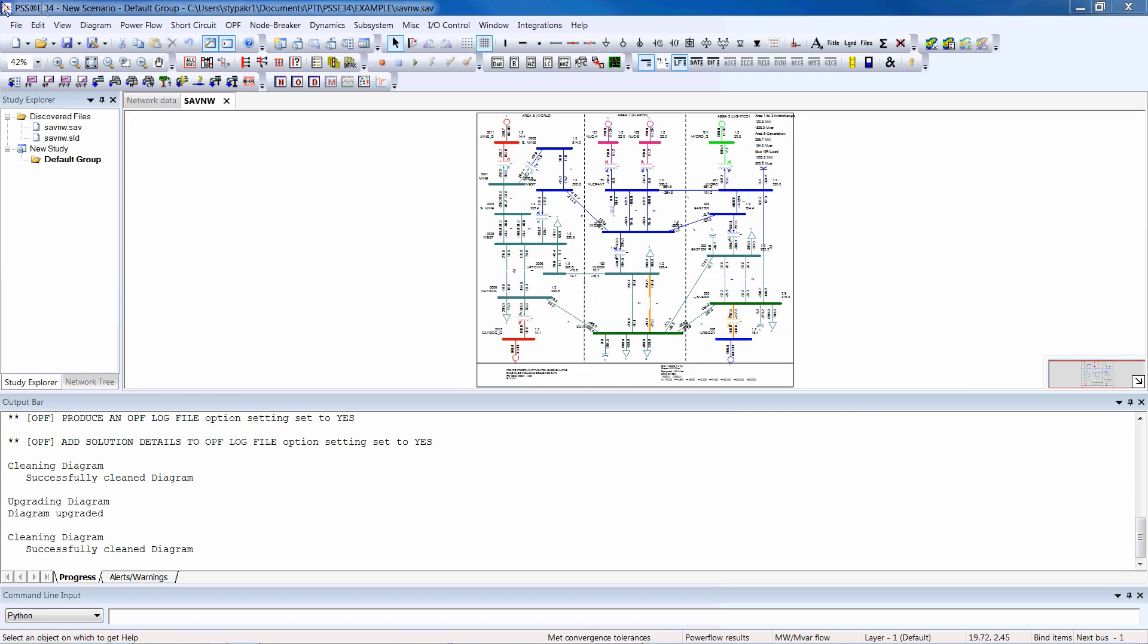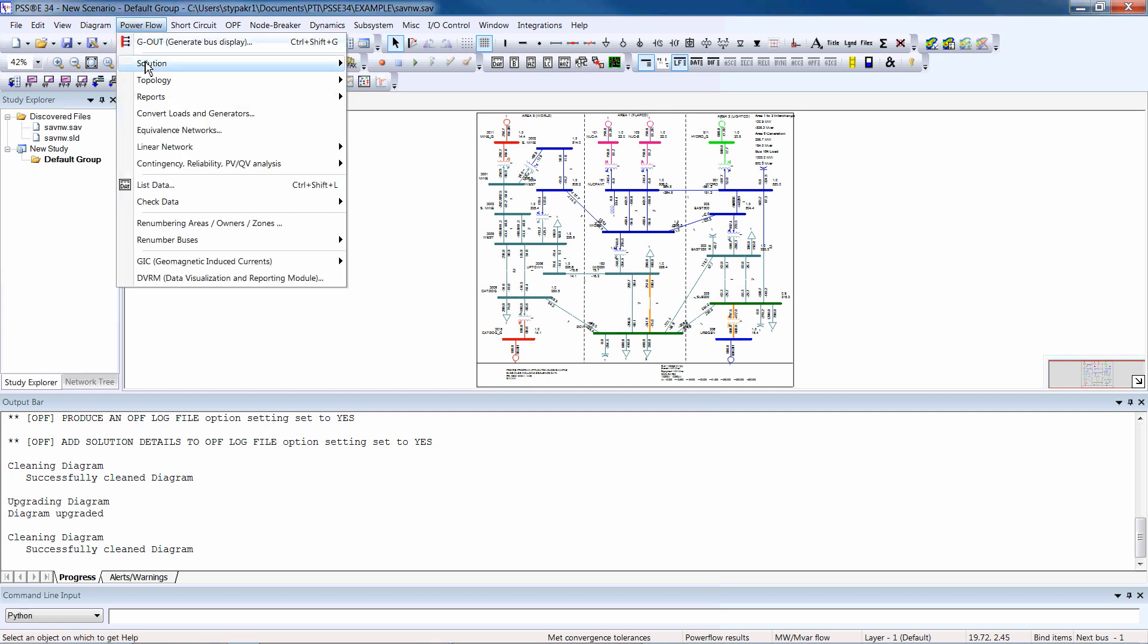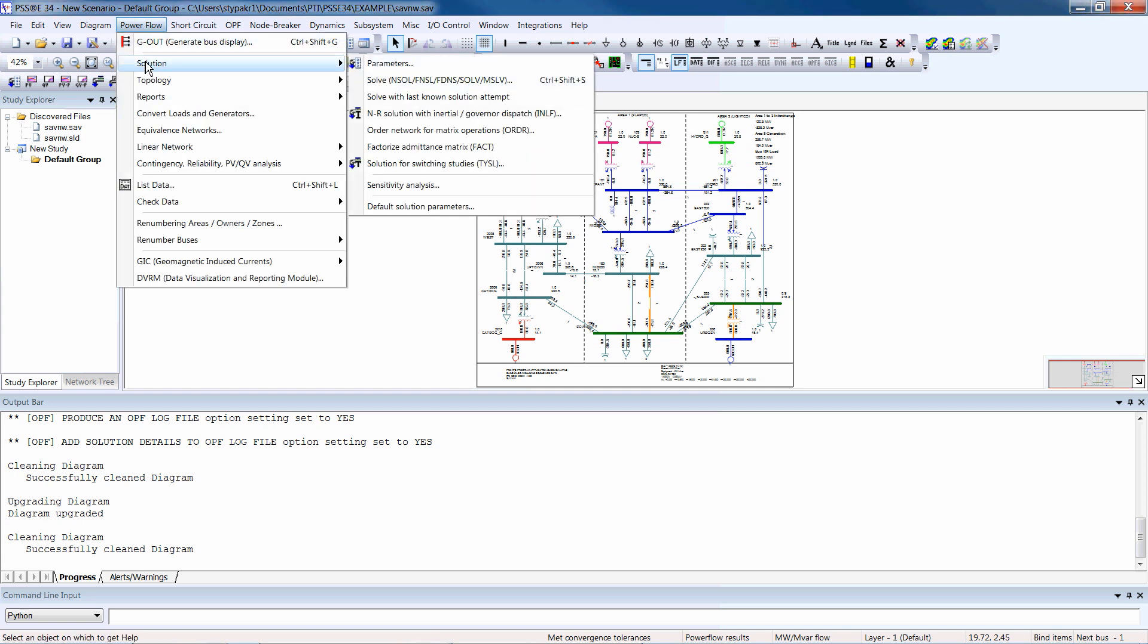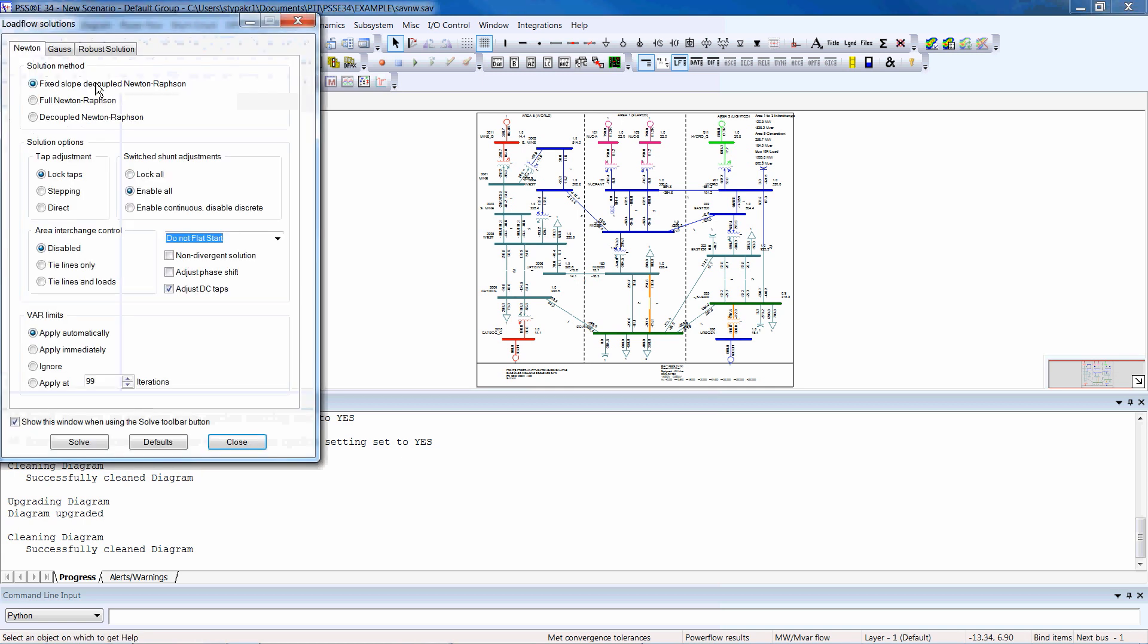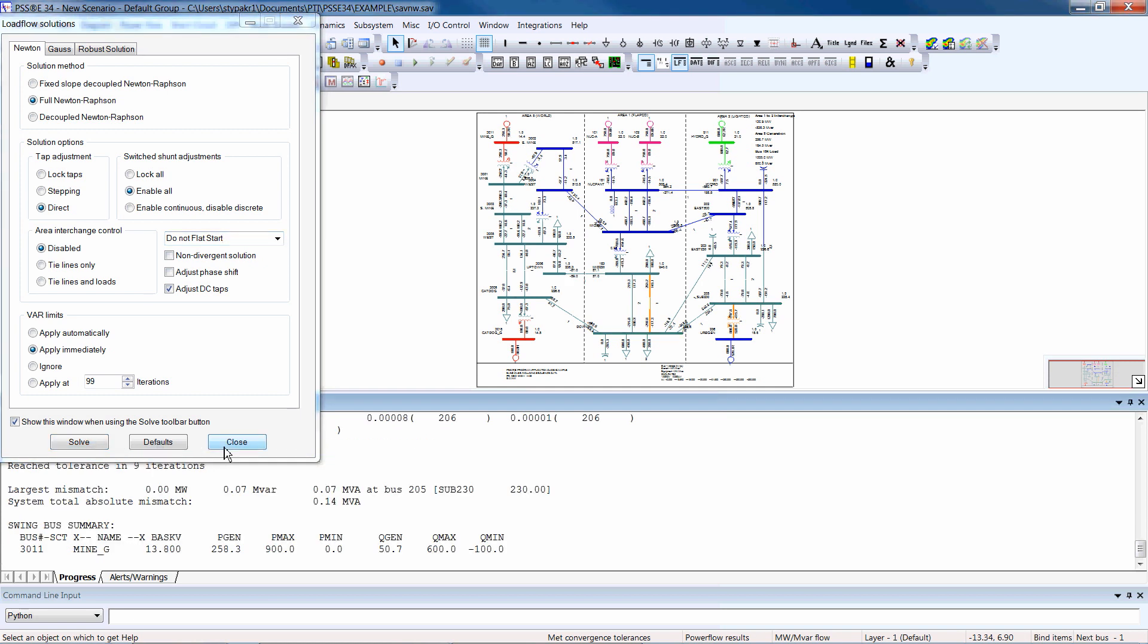To do this, click PowerFlow, Solution, Solve, or use the Solve button on the toolbar. From this window, select the PowerFlow solution method and adjust the other options as needed. When you're finished, click Solve, Close.